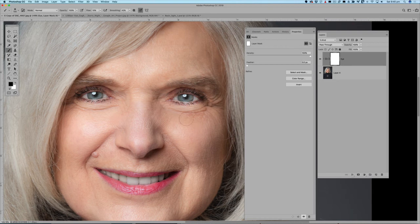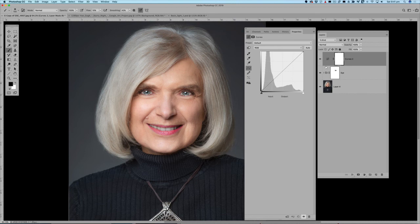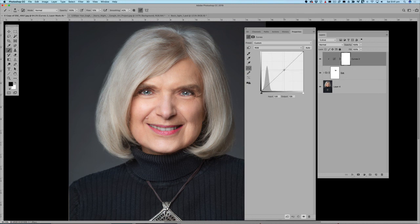That's looking pretty good. We've got before and after — the eyes are now open and matching, with the highlights on the right side, and her eye is blended in nicely. I might also add another curves adjustment layer, clip it to this eye again, and just darken that area a little bit more to match it in further.